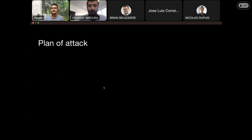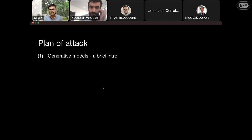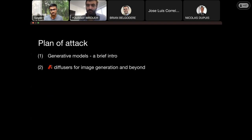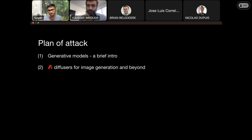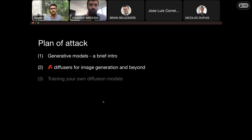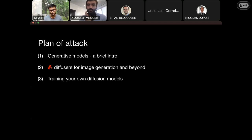Here's the rough plan of attack: I'll give a very brief intro about generative models, then dive straight into diffusers and how it helps enable different continuous generation use cases. I'll cover not only image generation but also generation from other modalities such as video, and I'll also show how you can train your own custom diffusion models using components from the diffusers library.